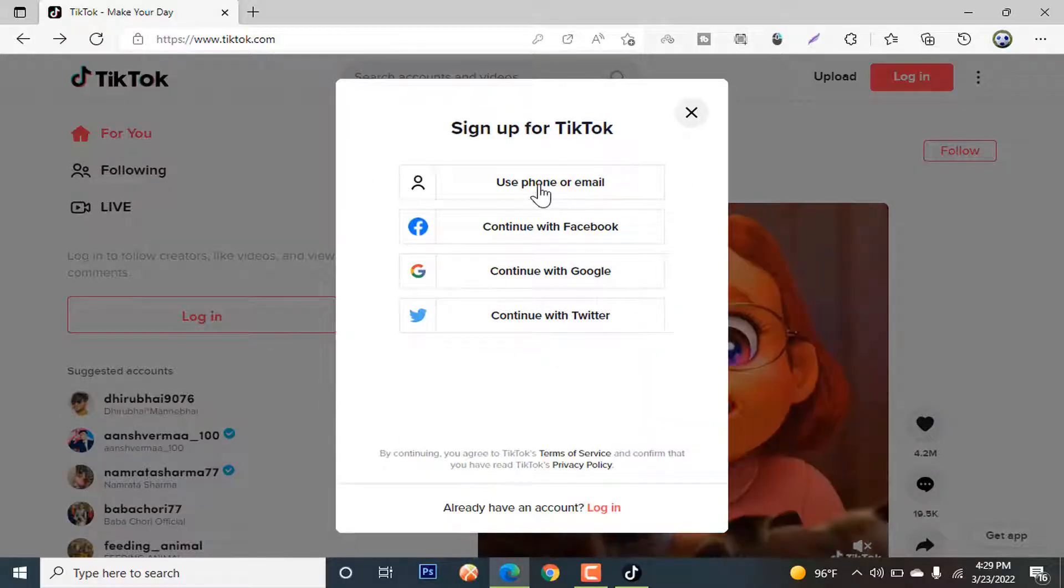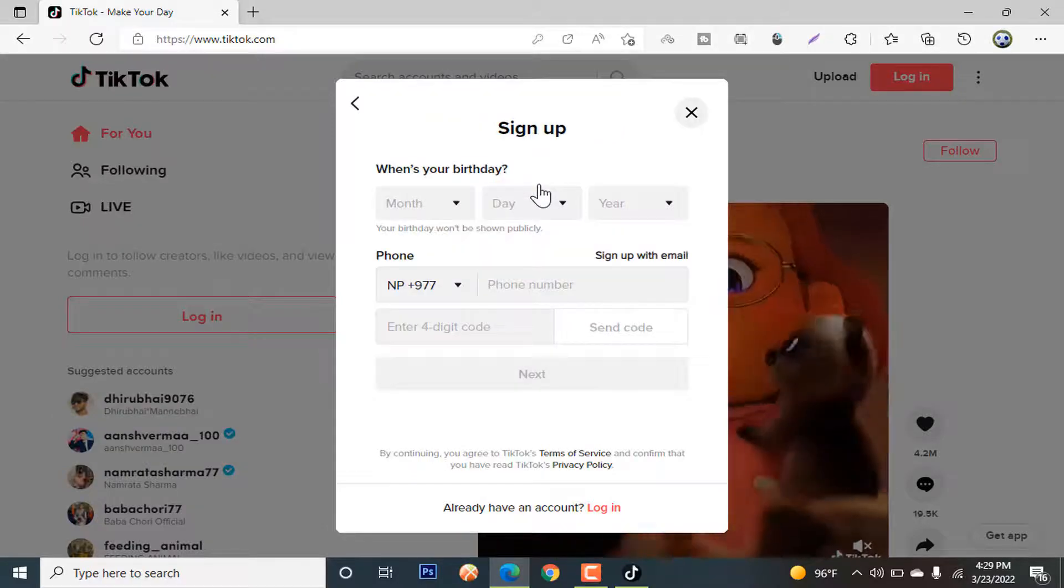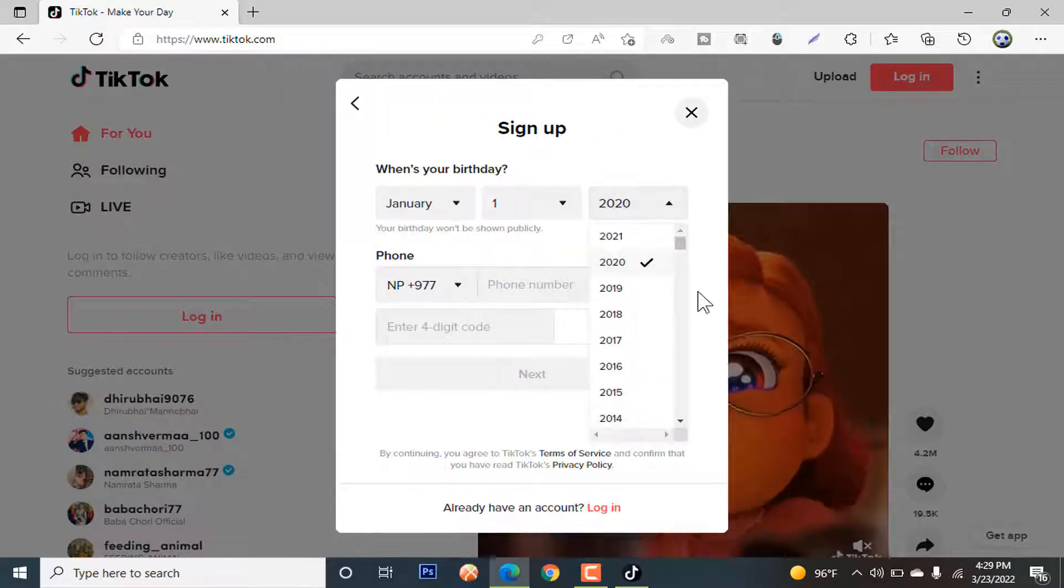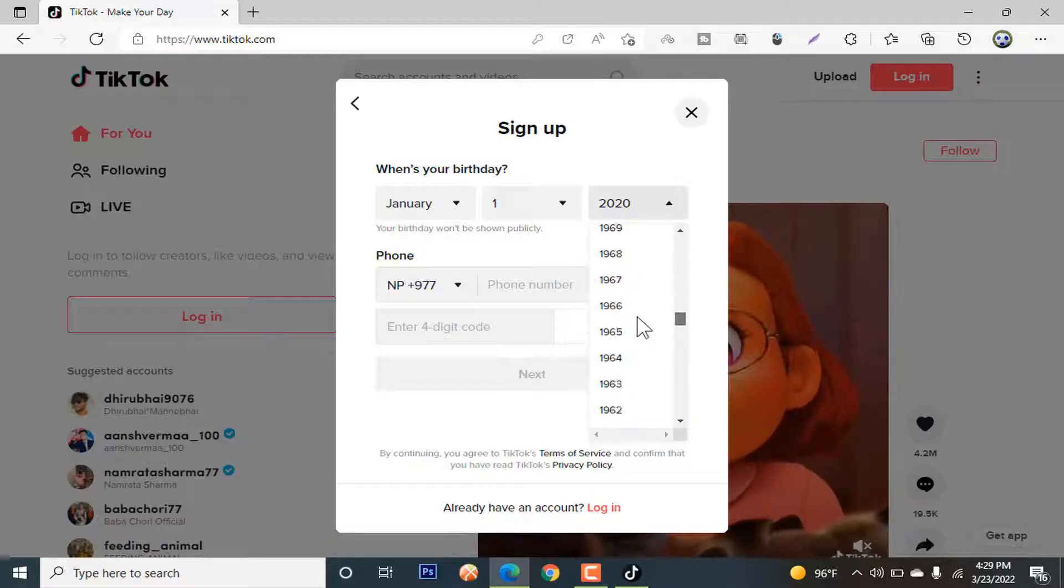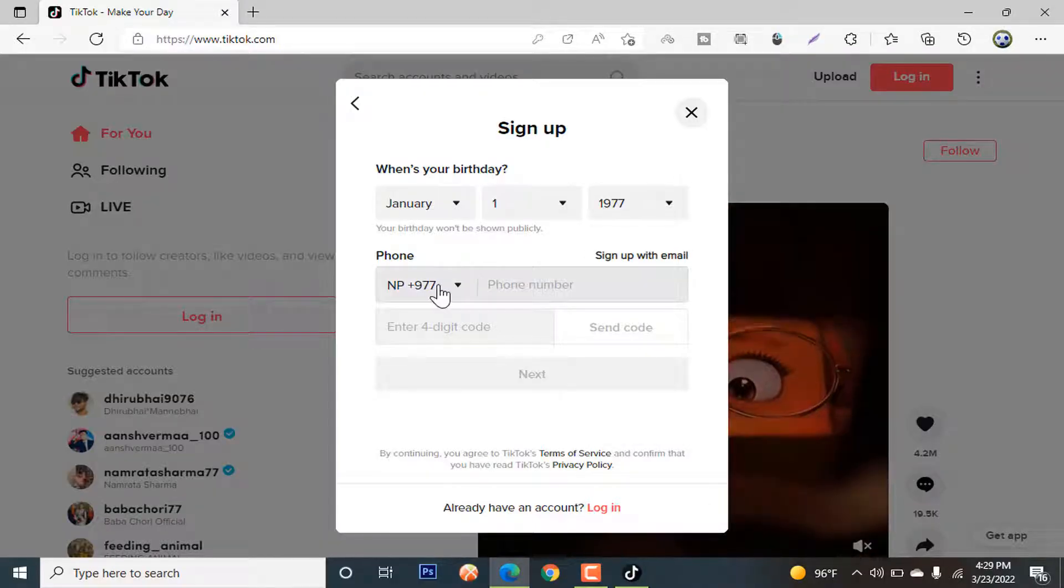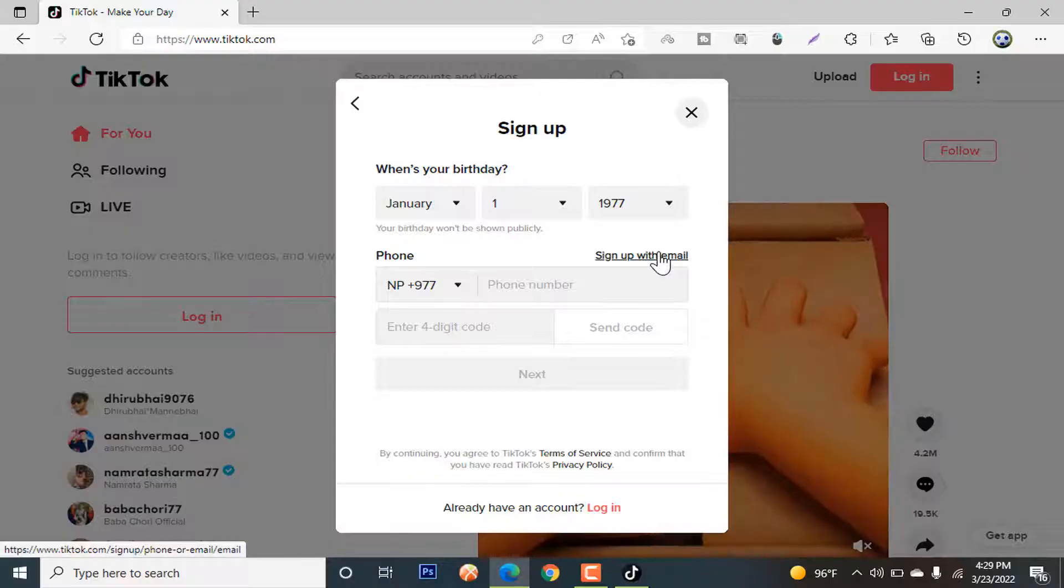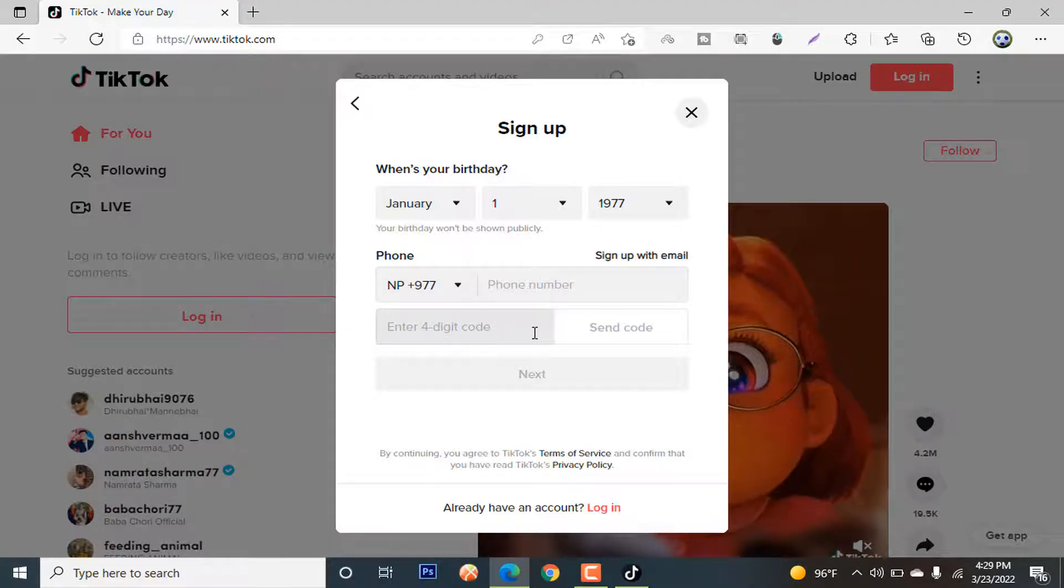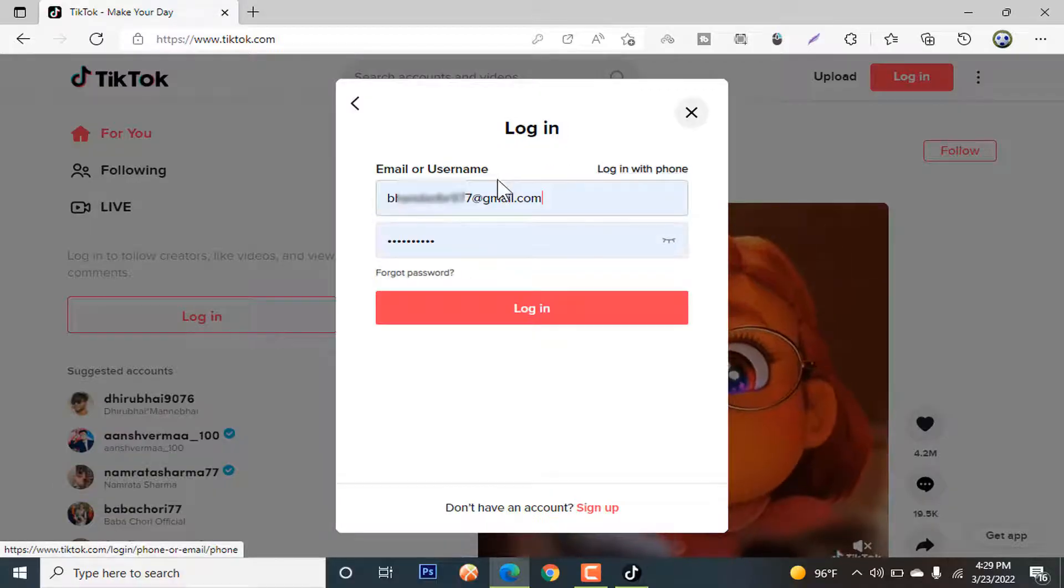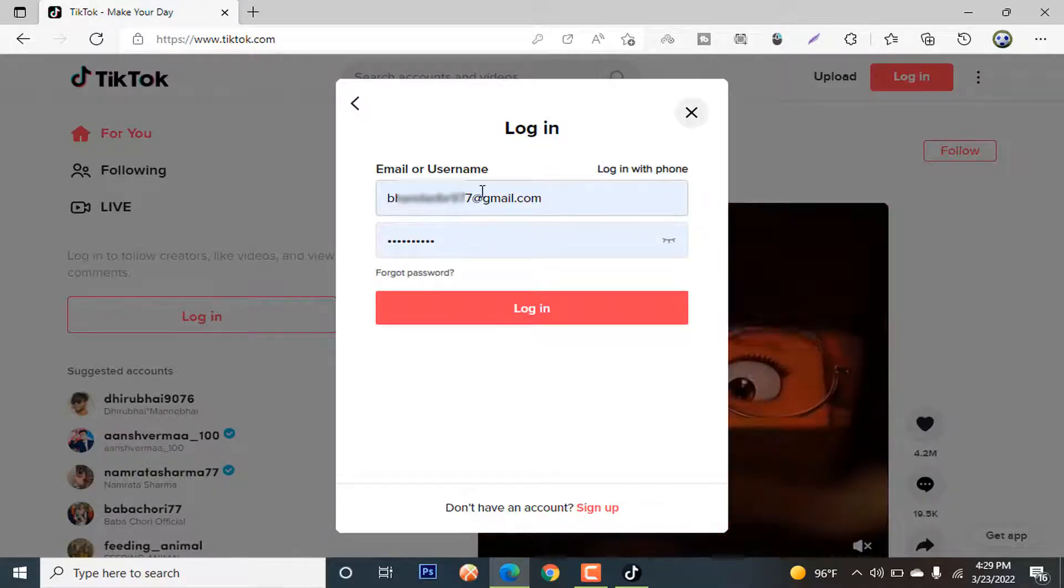So let's sign up. Use your phone number or email, select the date of birth. You must be 18 years old in order to use a TikTok account. Now you provide your phone number or just sign up with email address. They will send you a code number and you have to click on next. So let's log in with our email ID.